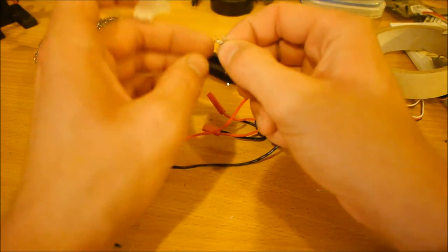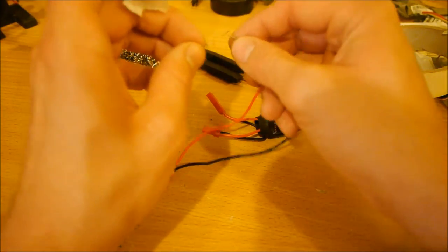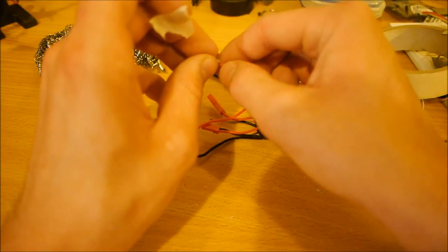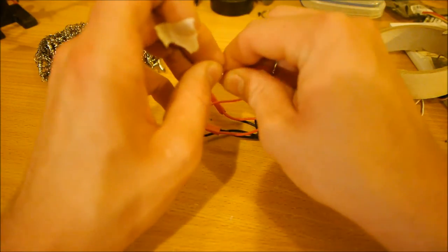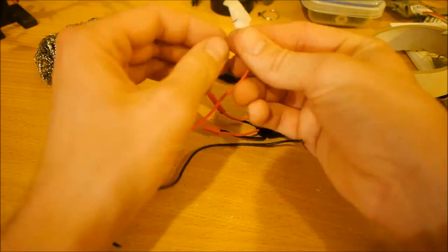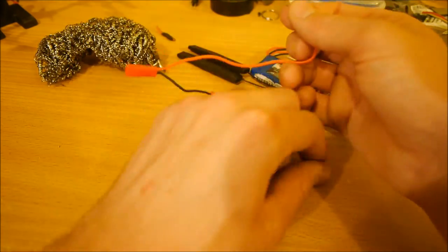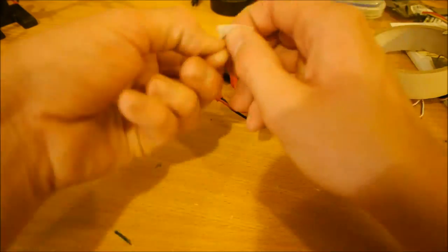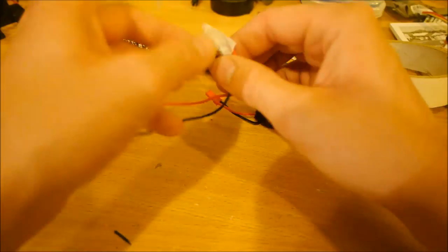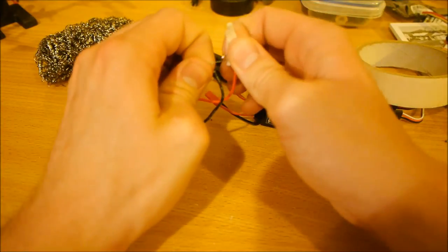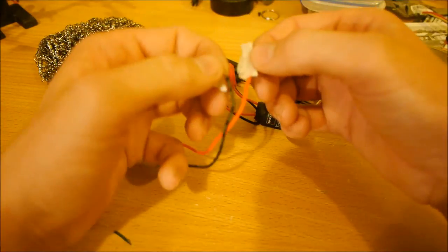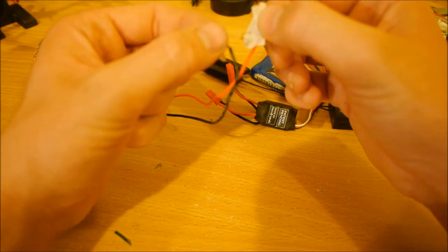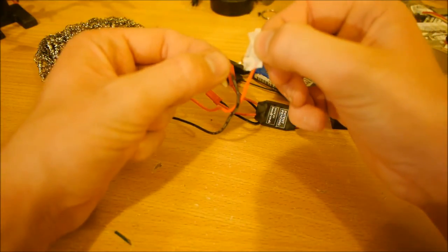And then just join these to each end of your terminal so we're left with at least a thin bit of wire.